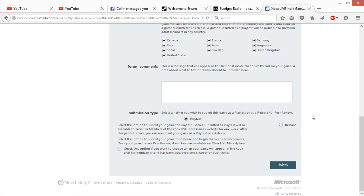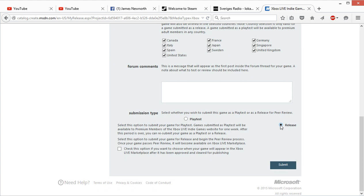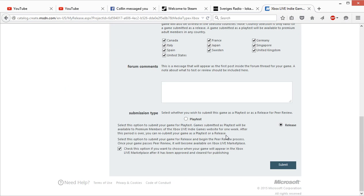There we go, and now you can just submit it in playtest or release by clicking one of these. And don't forget to click this one if you want to control when the game is released.